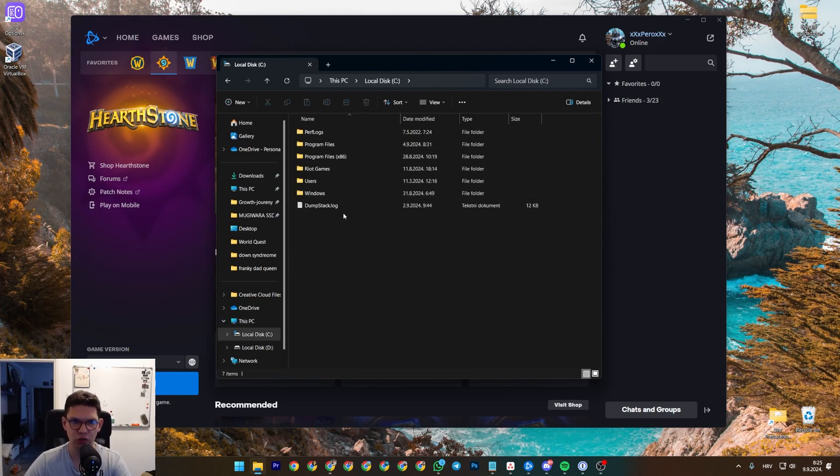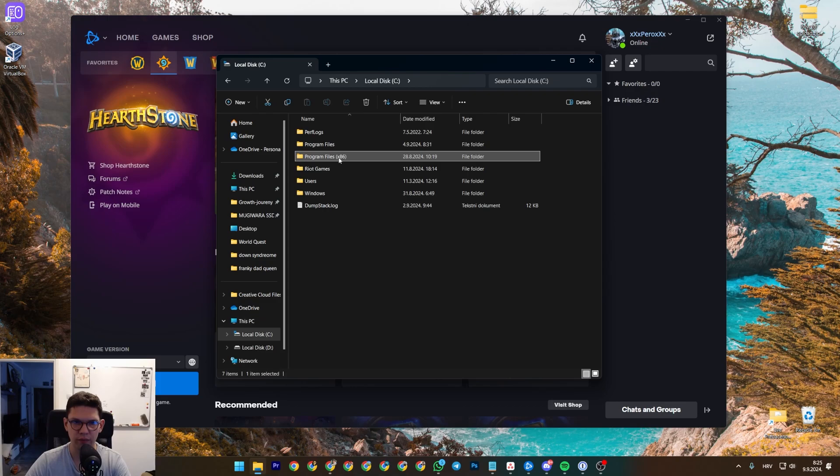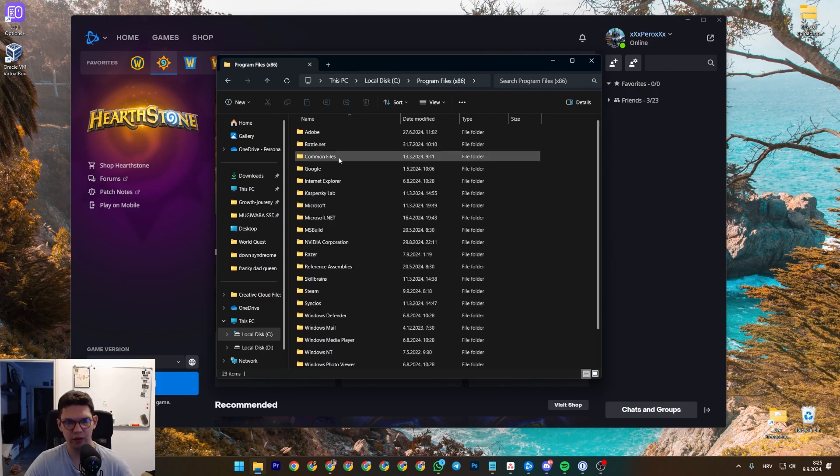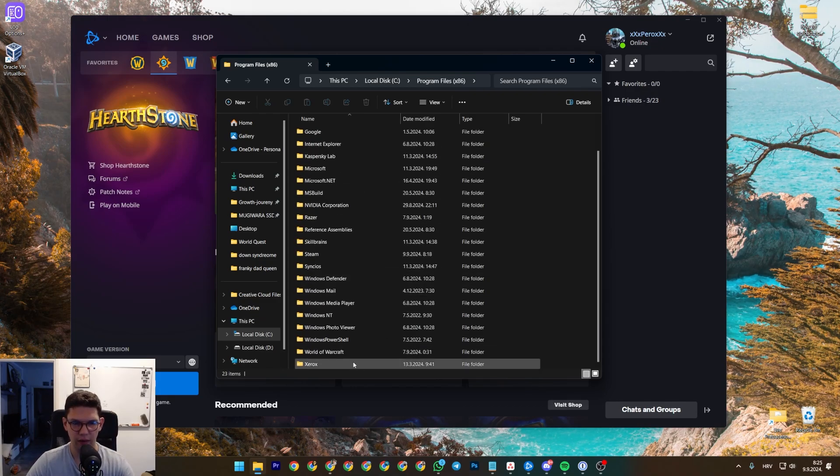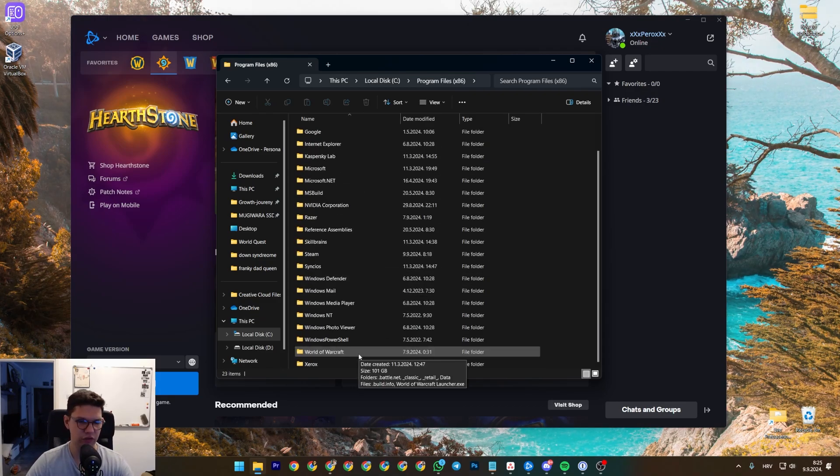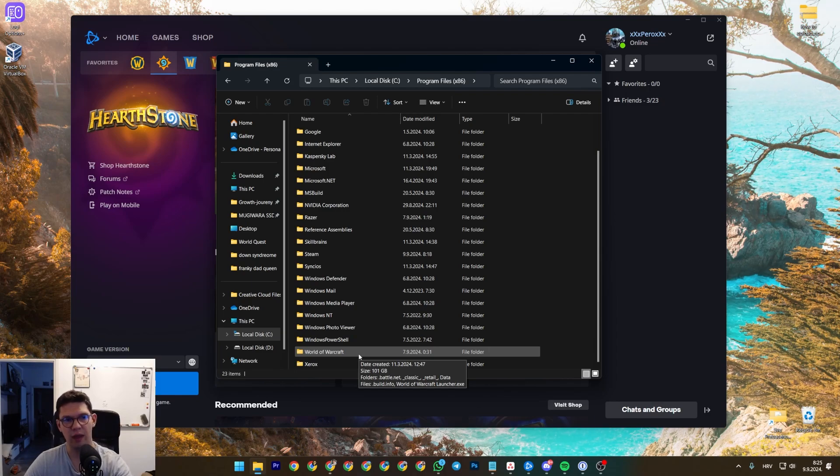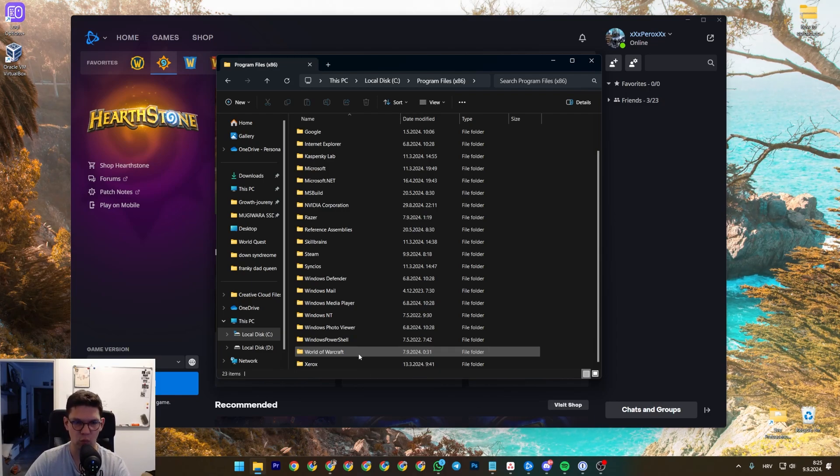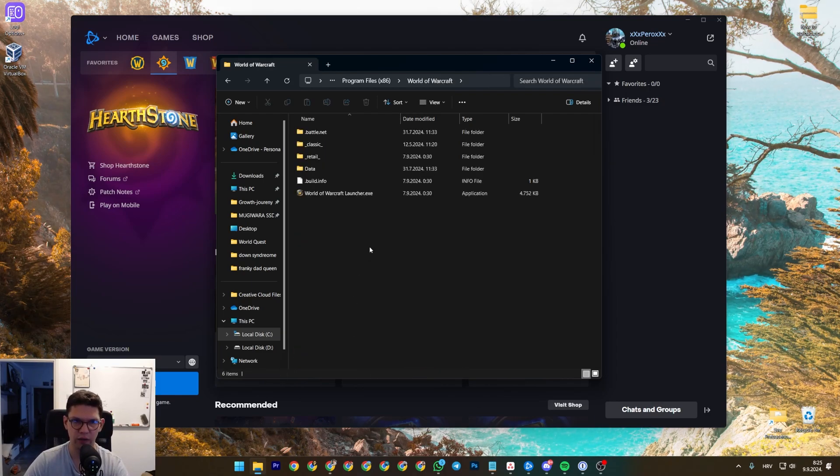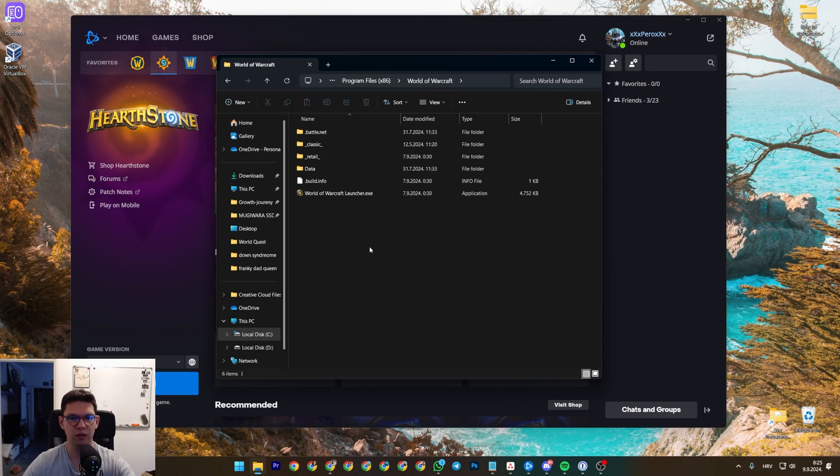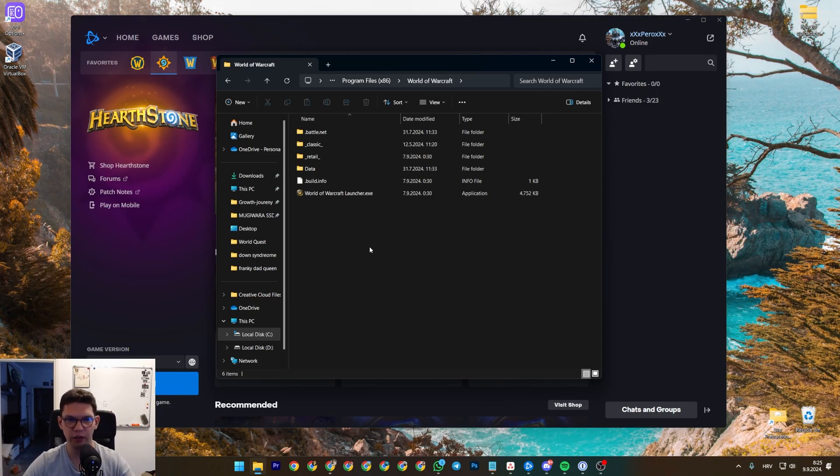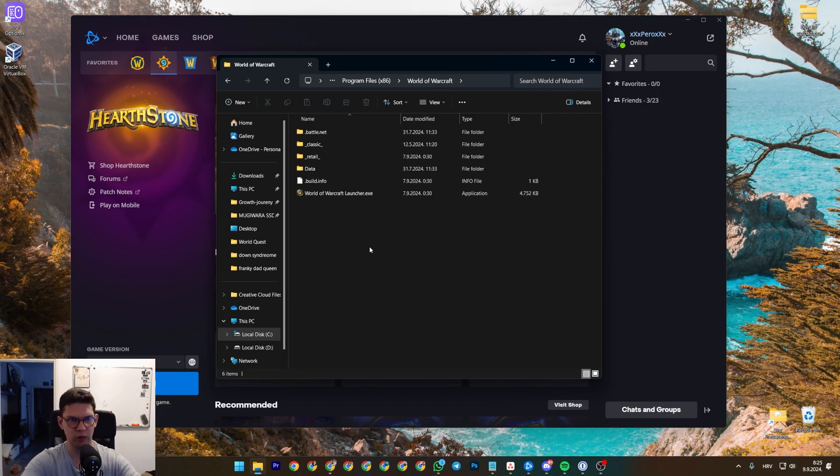C drive, Program Files. Let's use World of Warcraft as an example because I didn't install Hearthstone. This is actually the game folder.